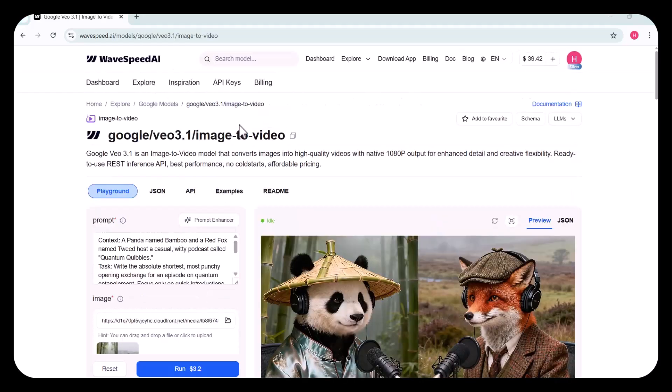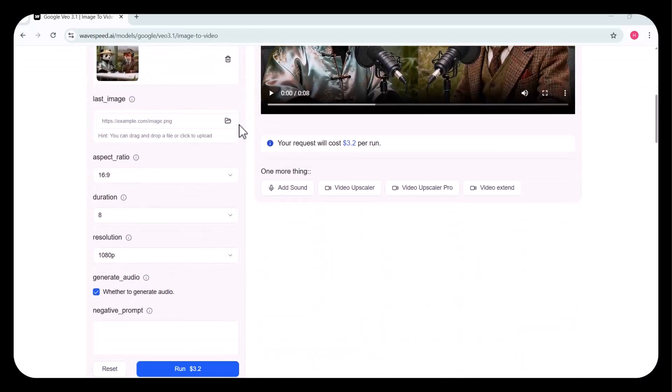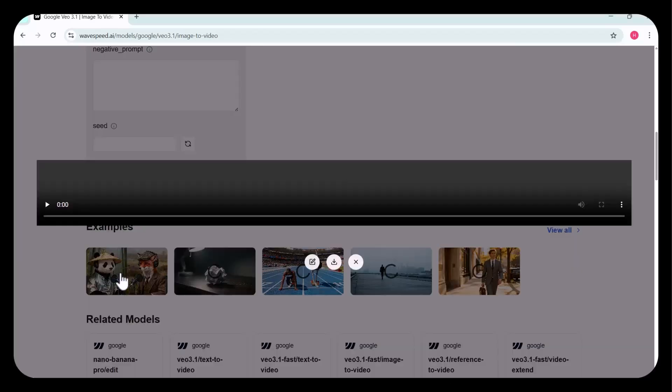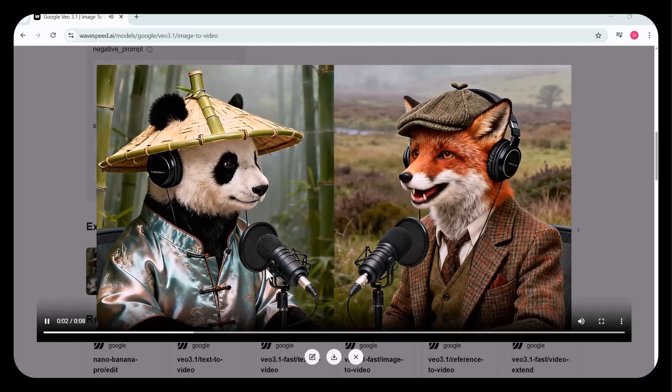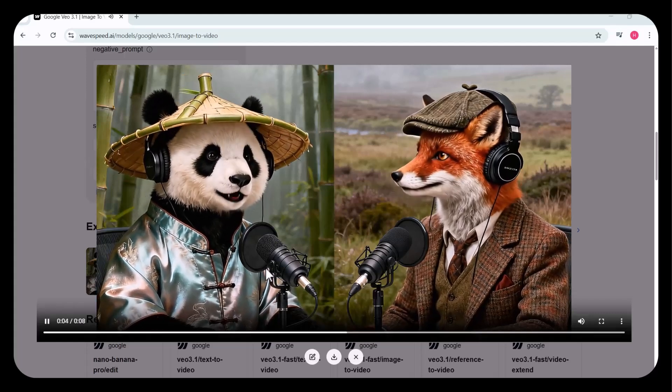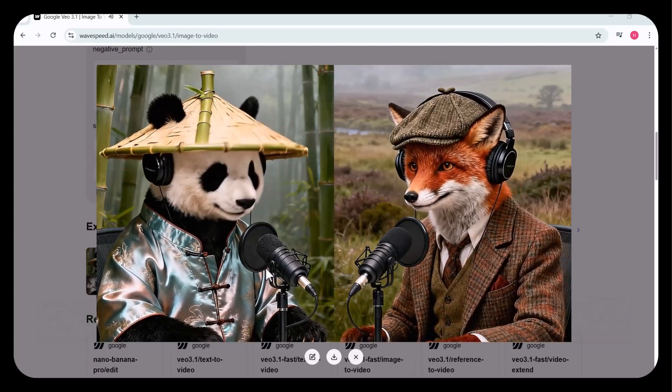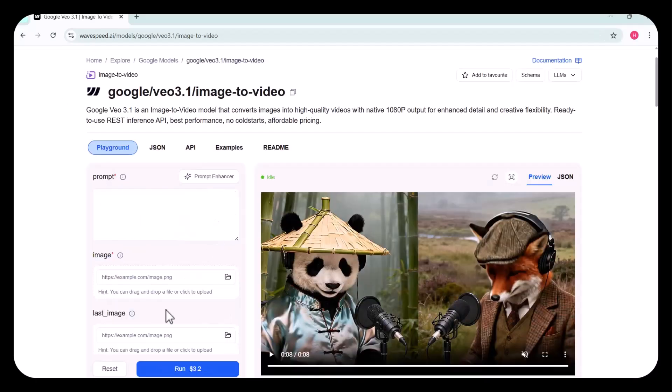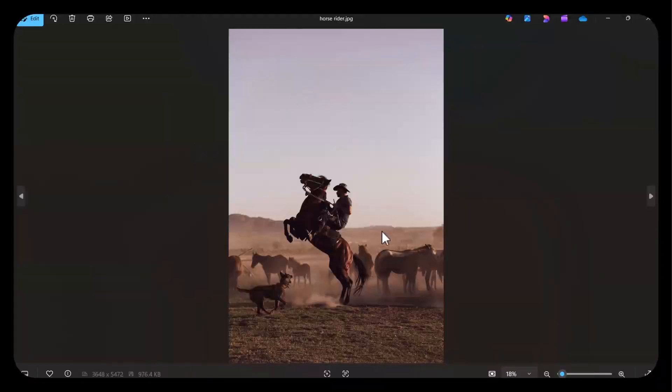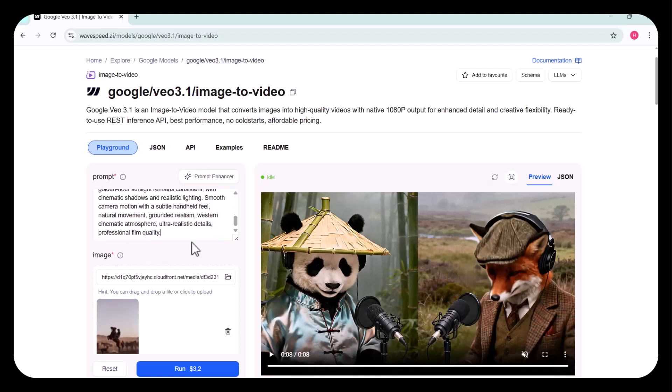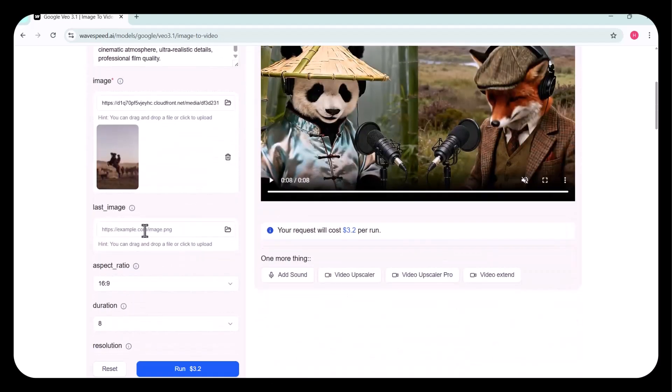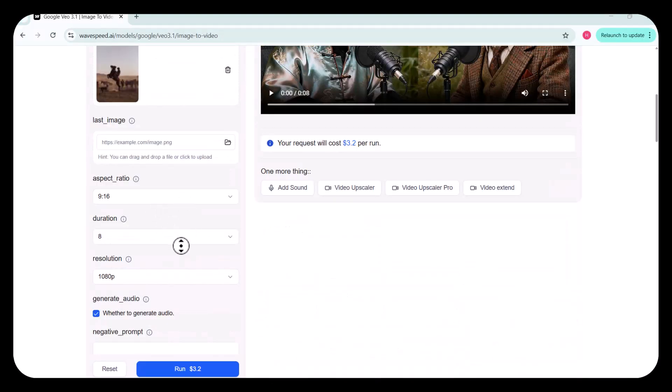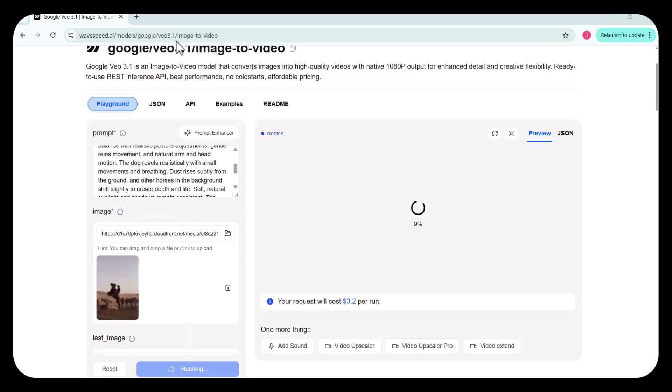Continuing with the platform's flexibility, I'm using the VEO 3.1 image-to-video model. This powerful tool transforms static images into high-quality videos, delivering native 1080p output for crisp detail and creative freedom. First, I uploaded the image I wanted to convert into a video. Then I wrote my prompt to guide the transformation. The model allows you to customize the aspect ratio, duration, and resolution to suit your creative vision. After configuring all the settings, I clicked Run. And within seconds, the video was generated.